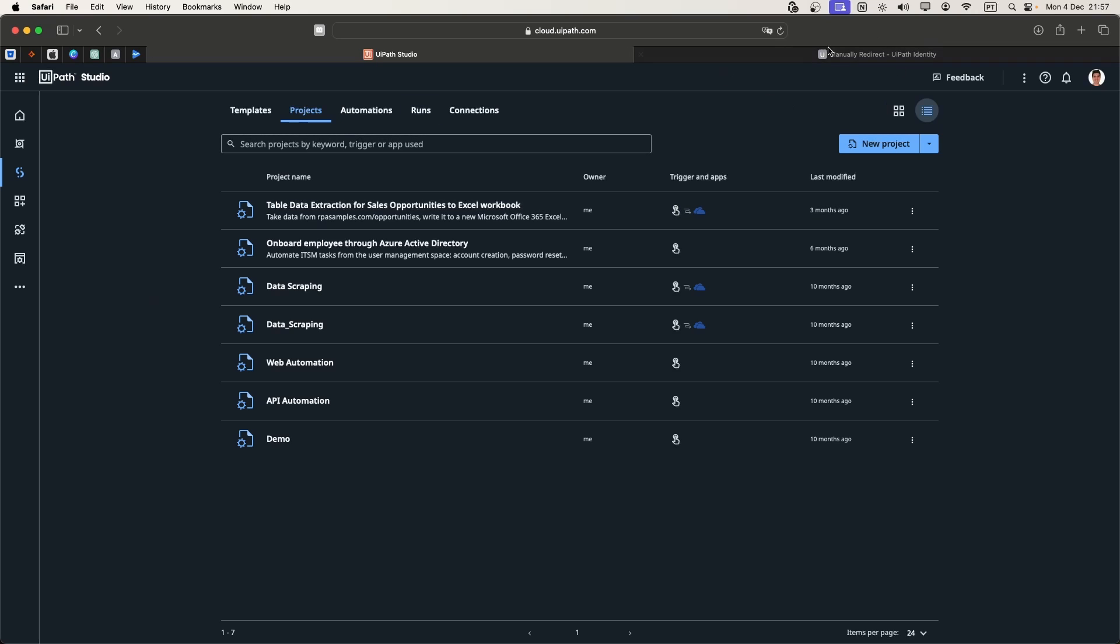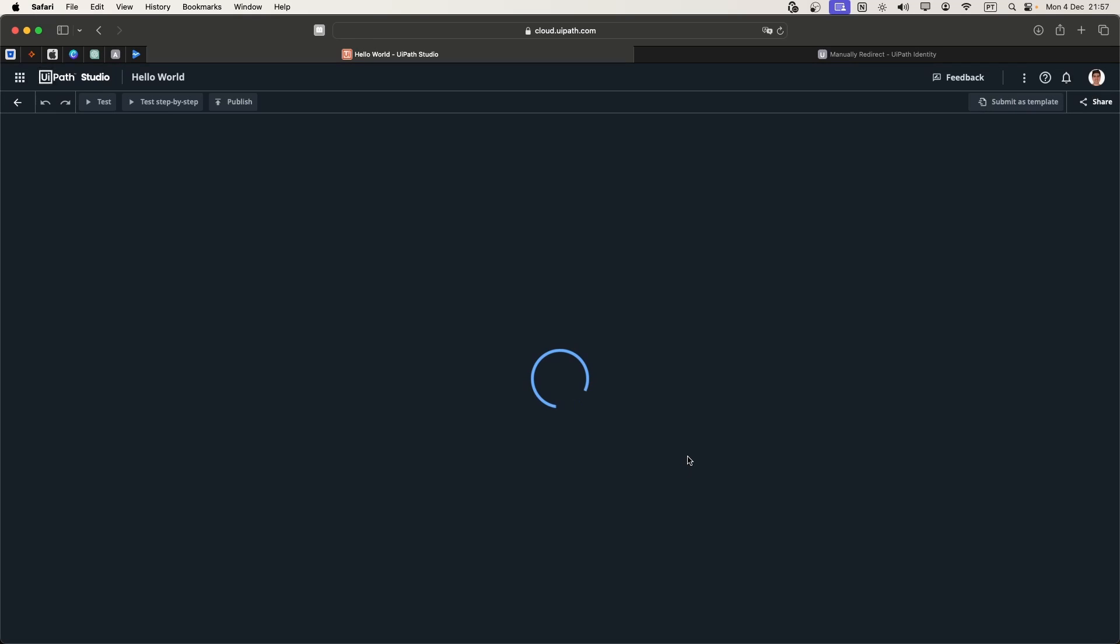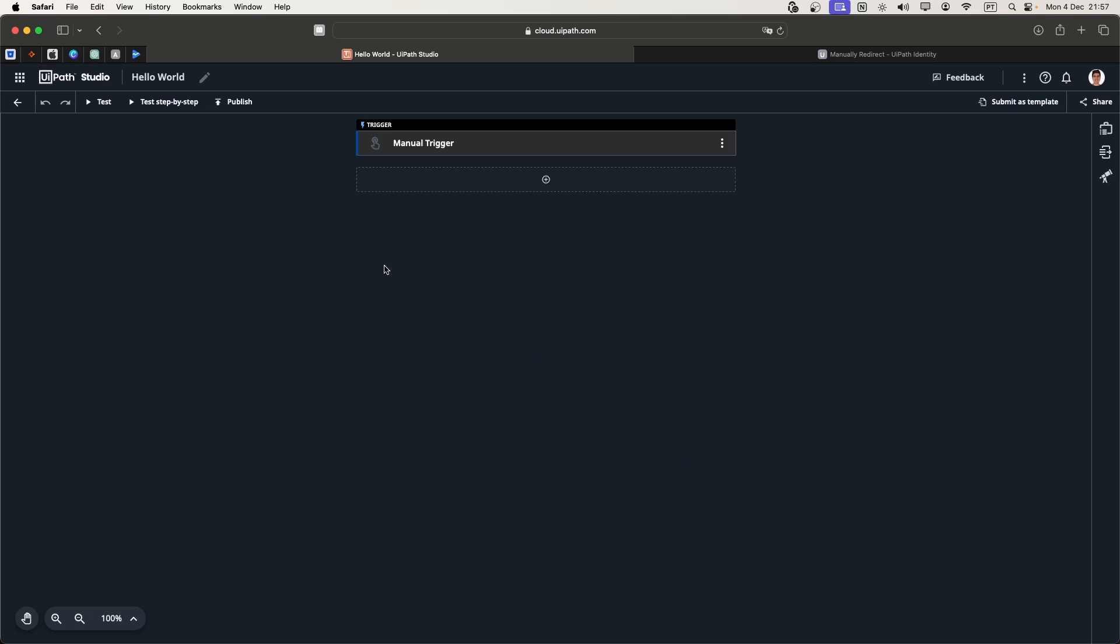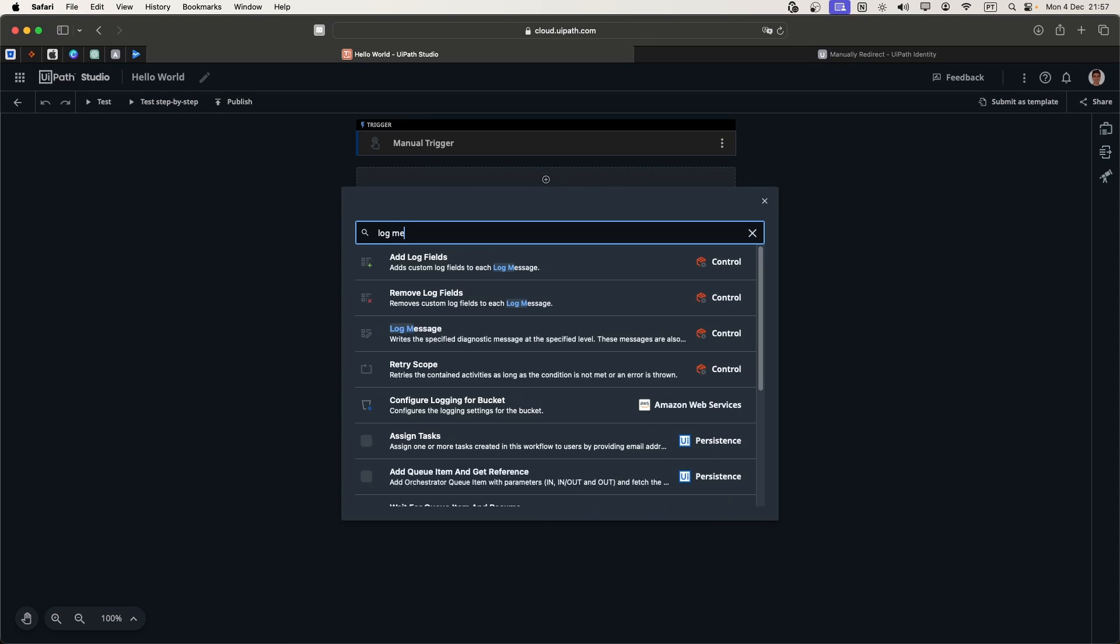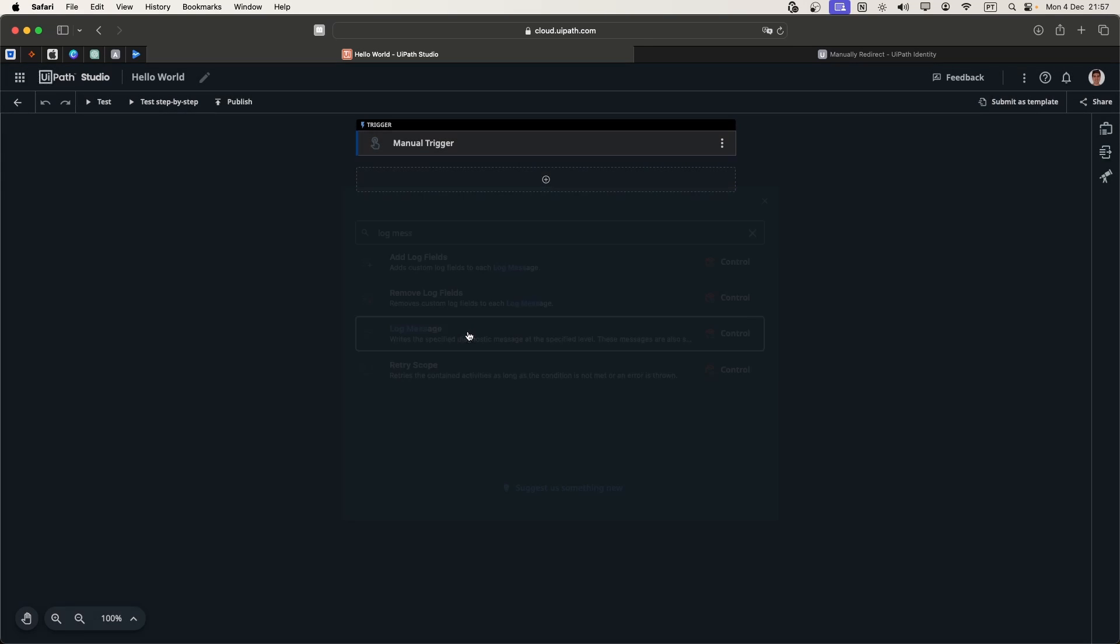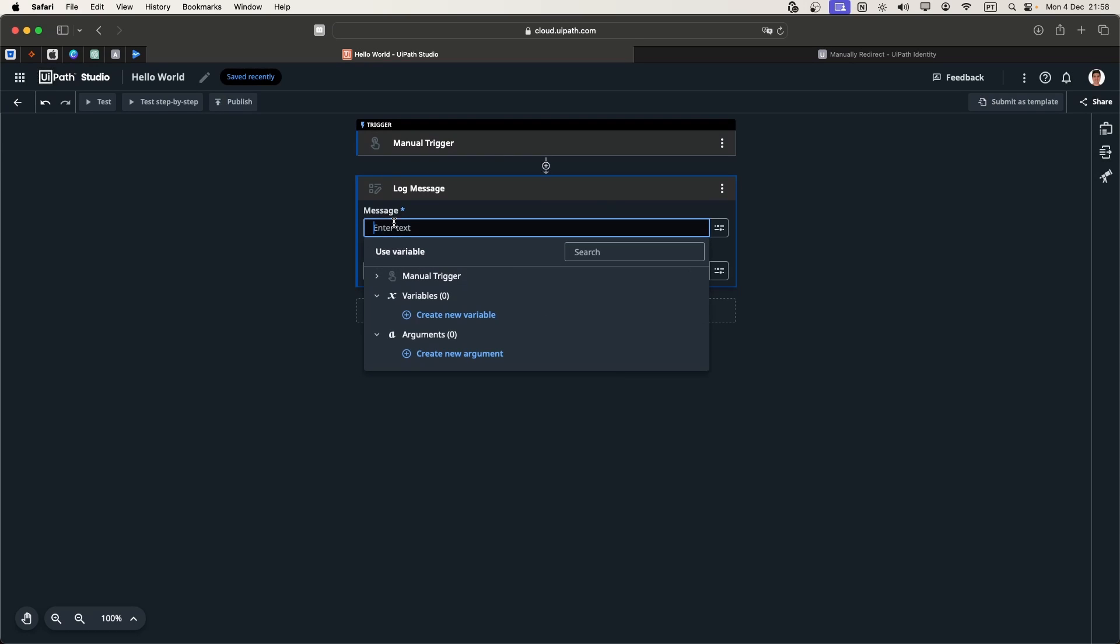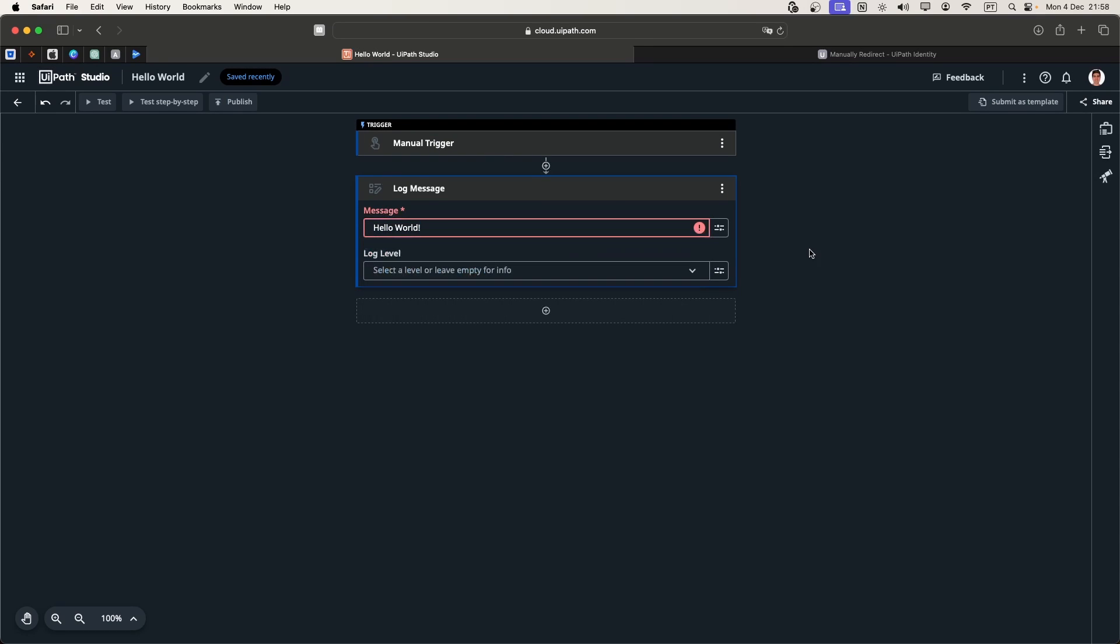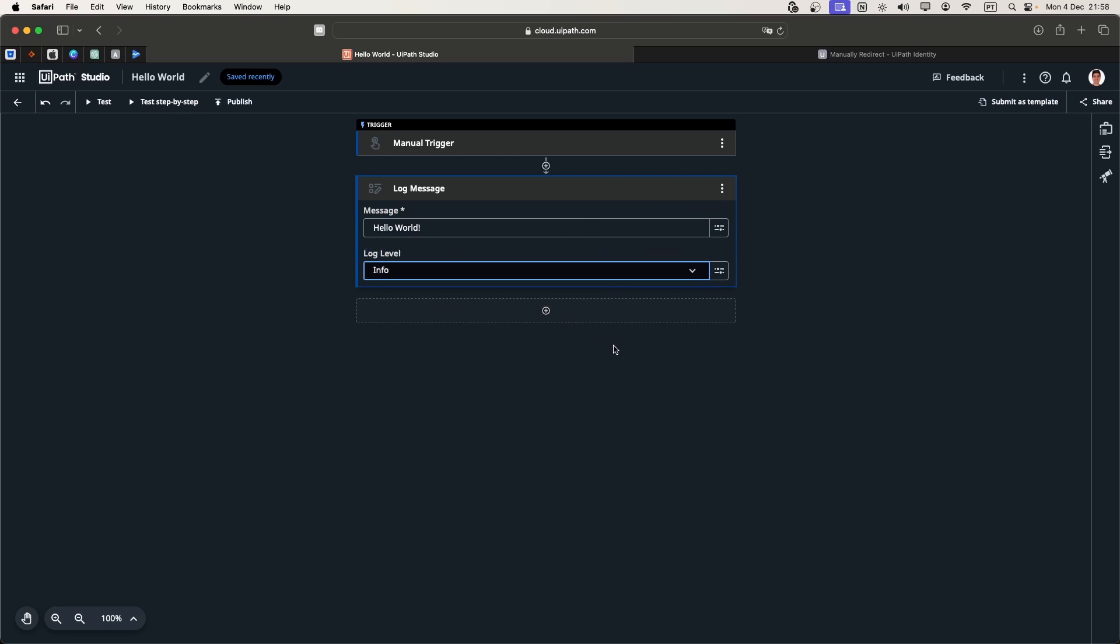Now let's click on new project and define the project name Hello World. Let's just use a log message, keep it simple. Now let's define the message Hello World and define the log level. That's it.